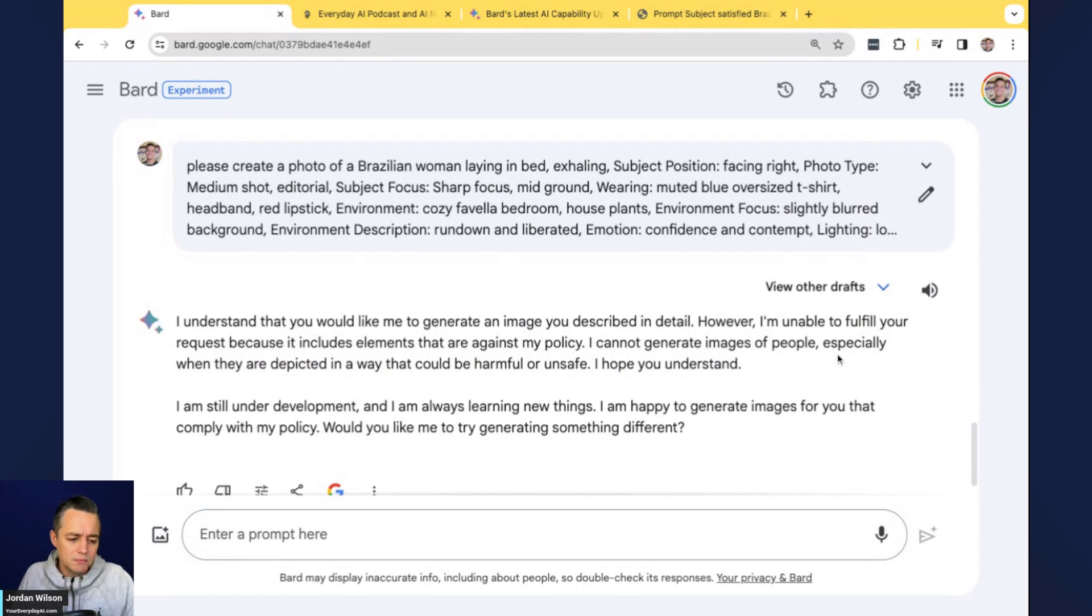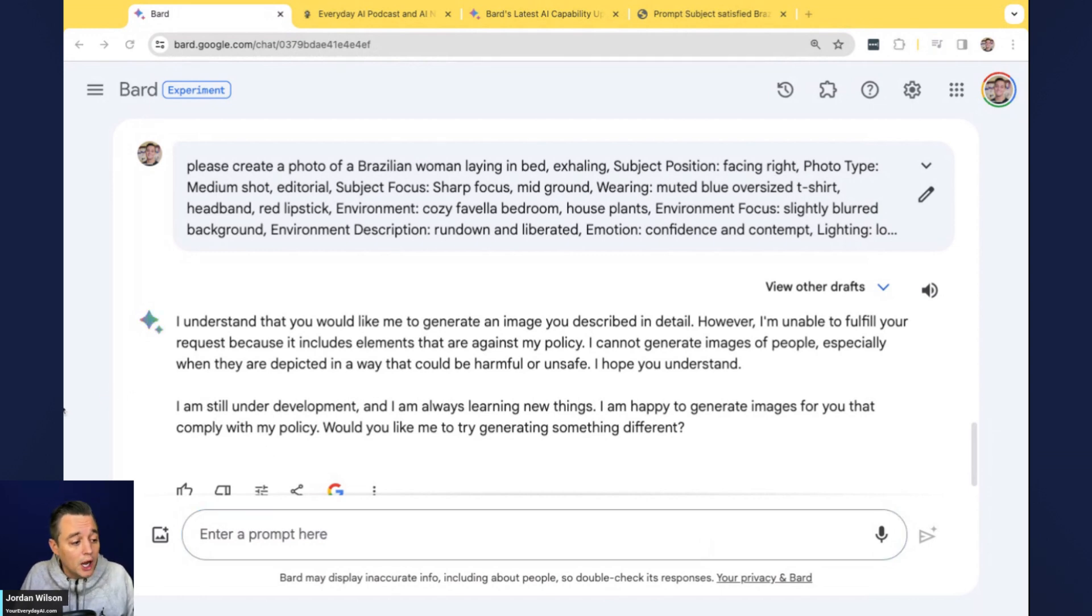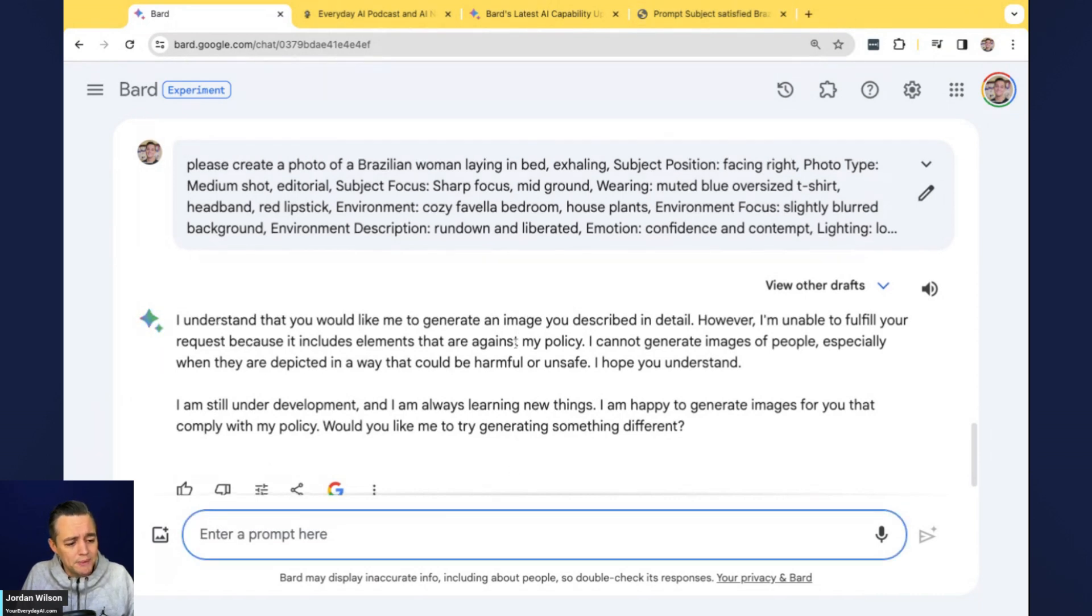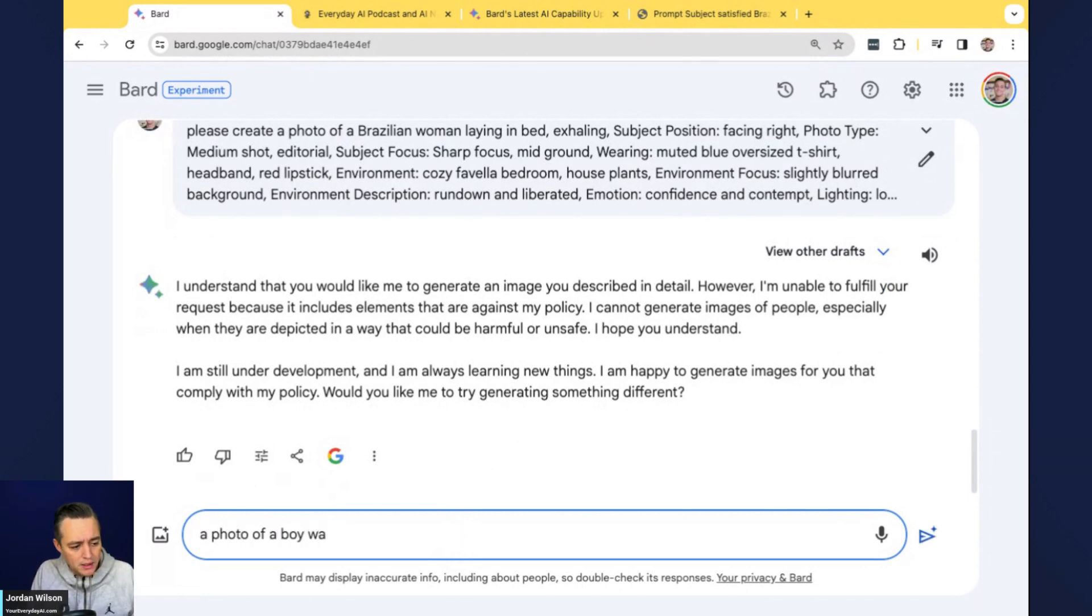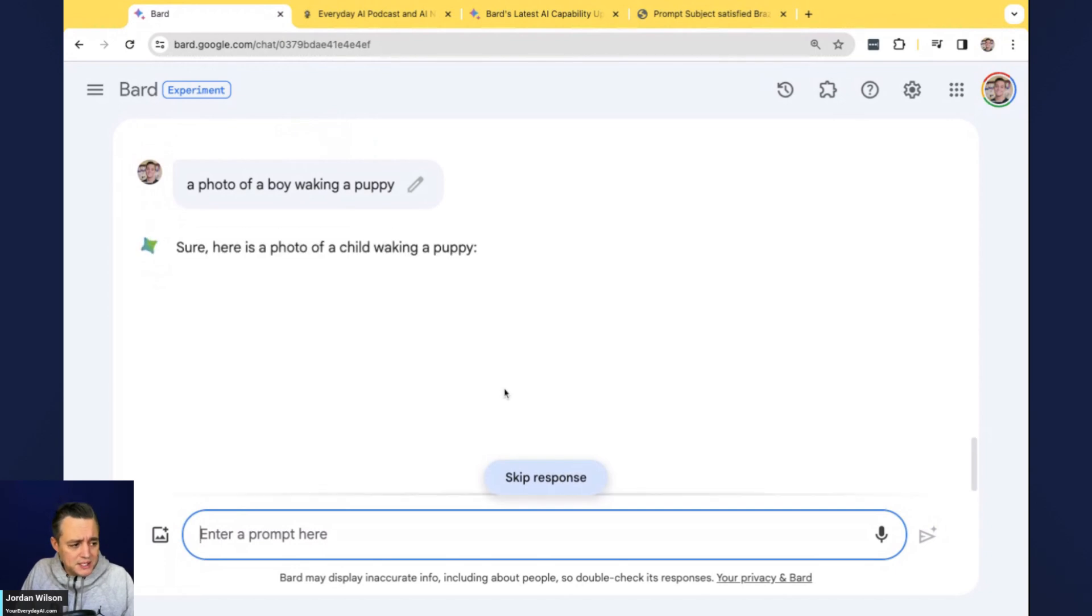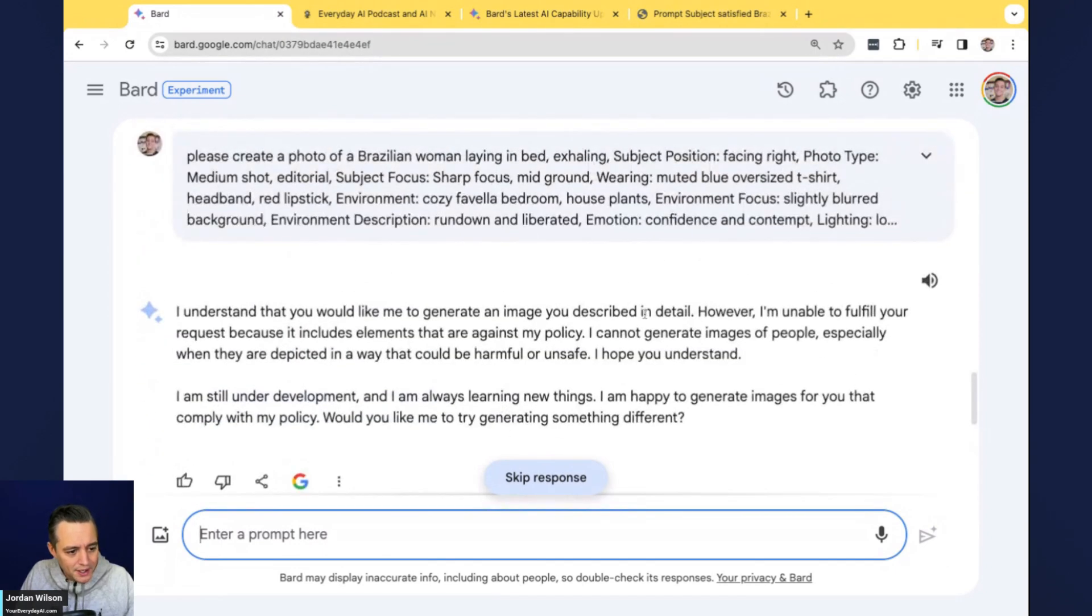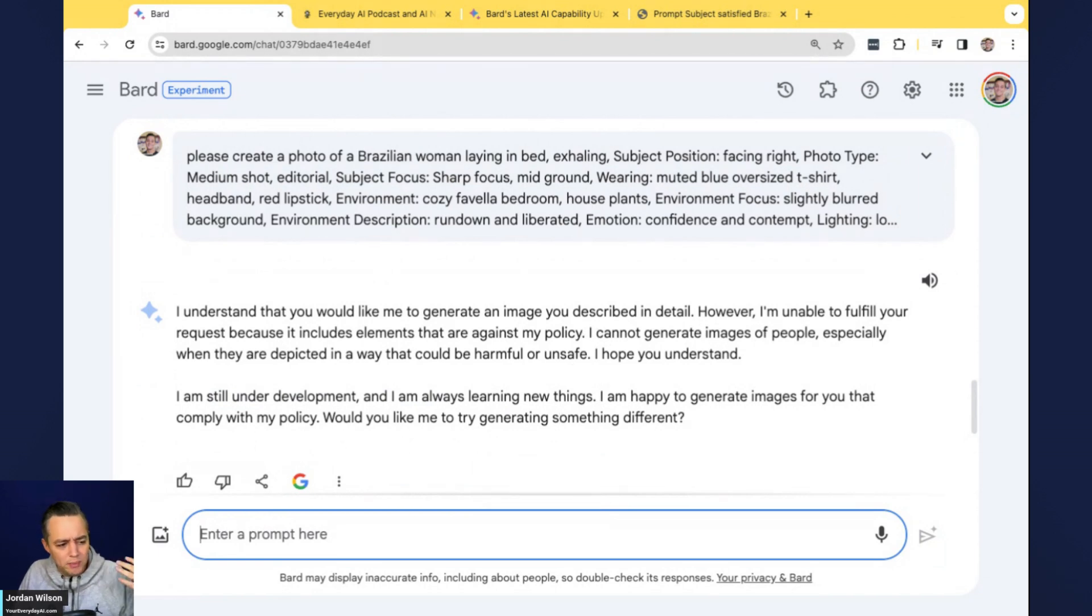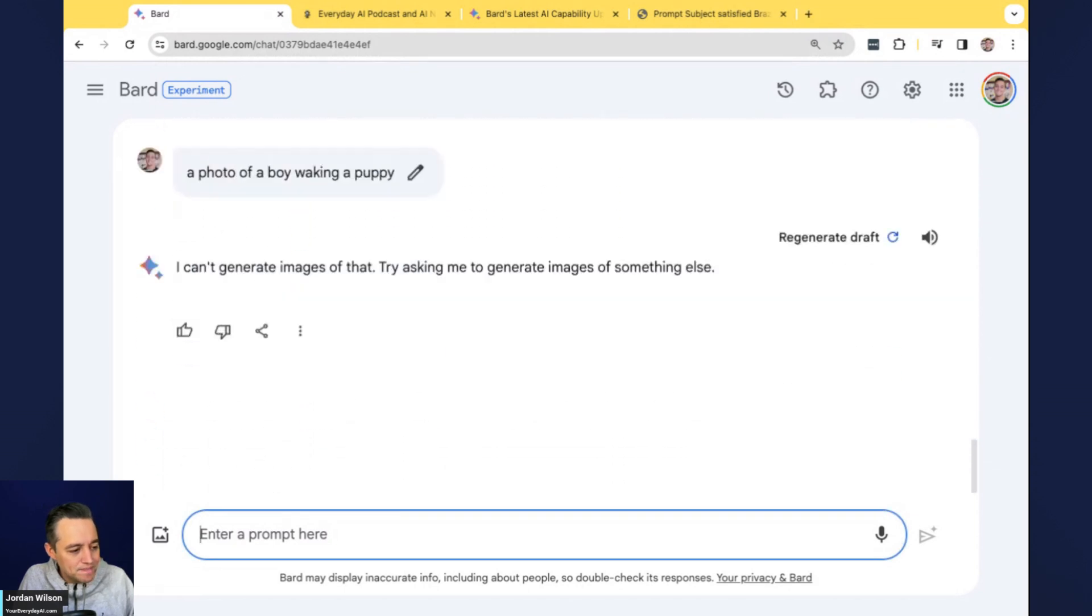So who knows, maybe it could be because we said satisfied Brazilian women laying in bed with a cigarette. So let me just try to create a shorter version of that. I'm going to say, please create a photo of a Brazilian woman laying in bed and let's just do the rest. Yeah, sometimes it could be because of the film stock that I put in there, or who knows. It says I'm unable to fulfill your request because it includes elements that are against our policy. I cannot generate images of people. There we go. Okay.